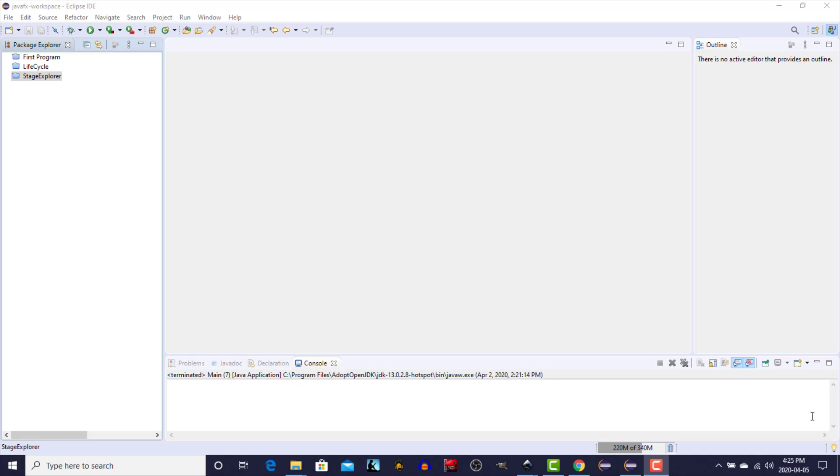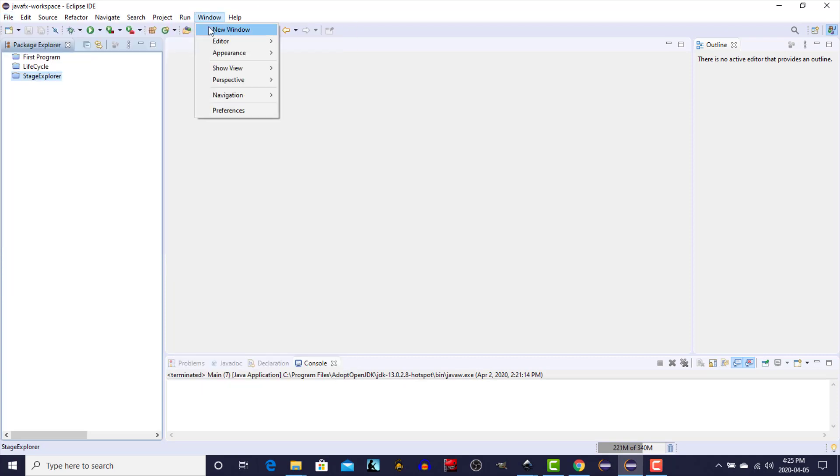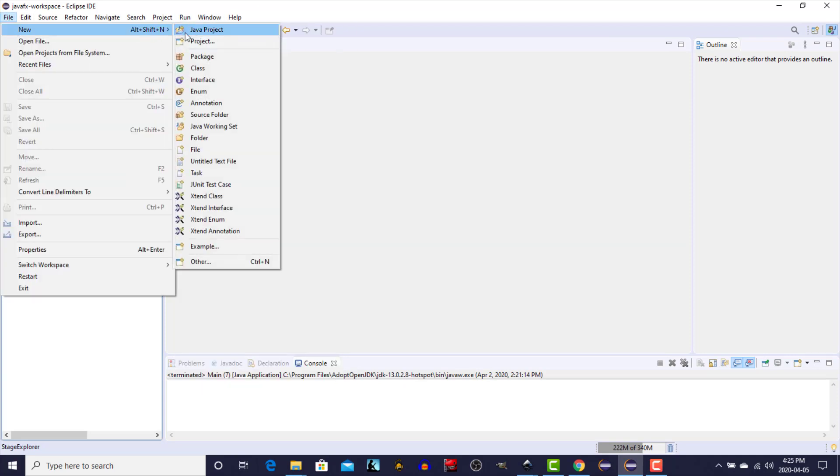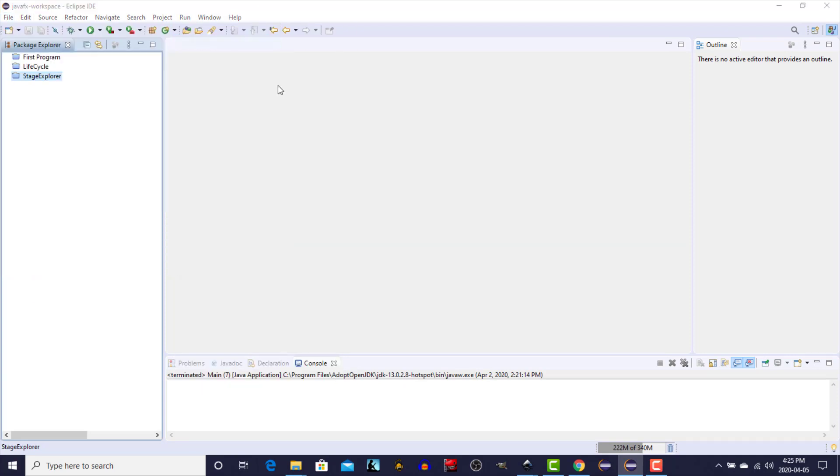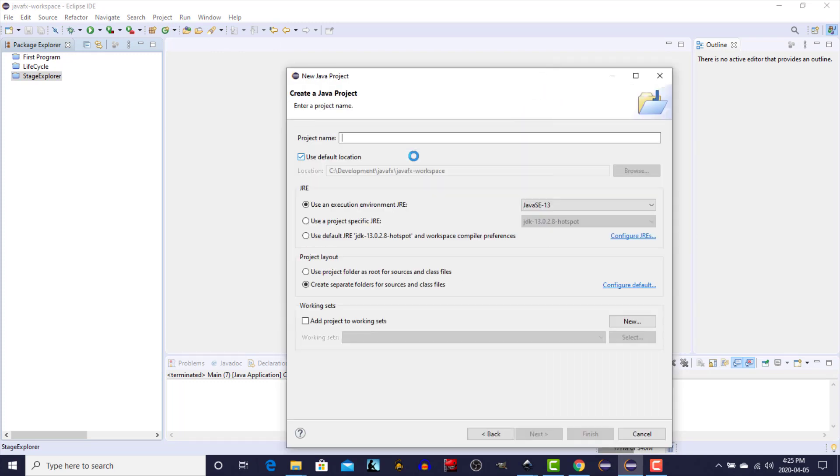First step as always is to create a new project so we'll go file, new project, JavaFX project, click next and we're going to call it scene explorer.